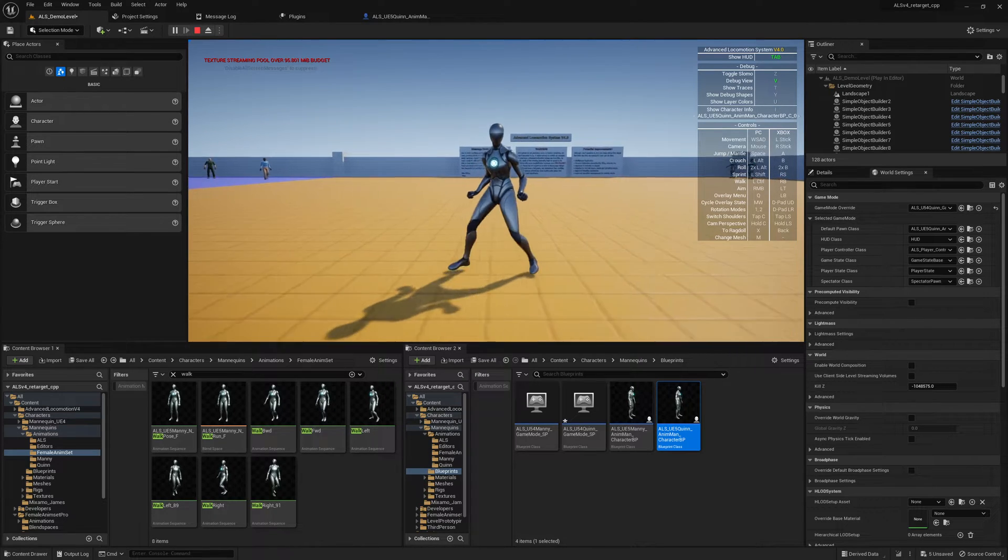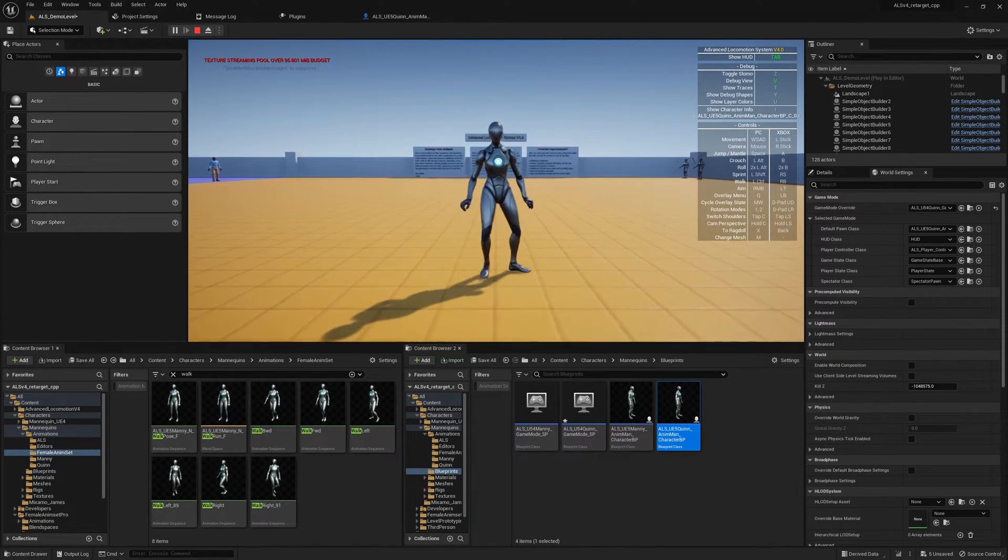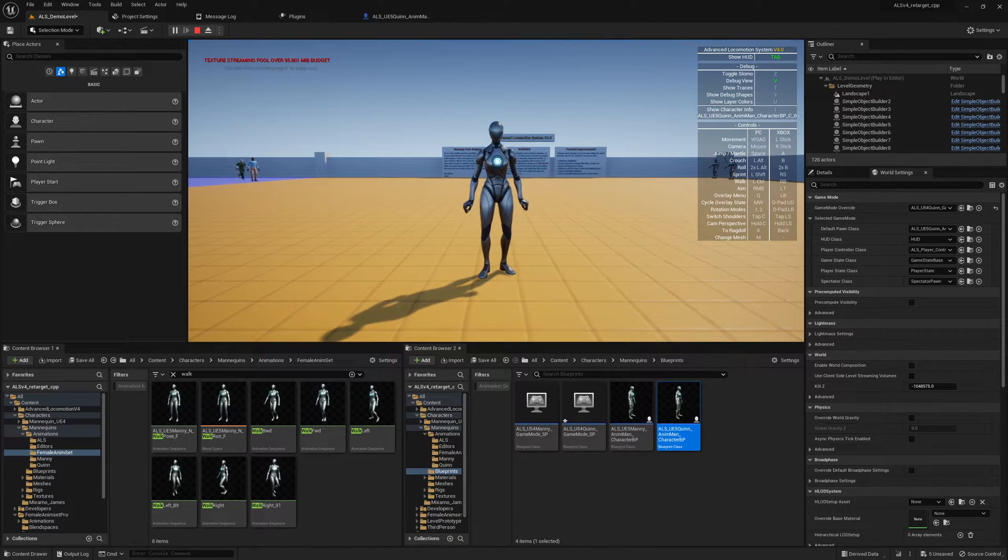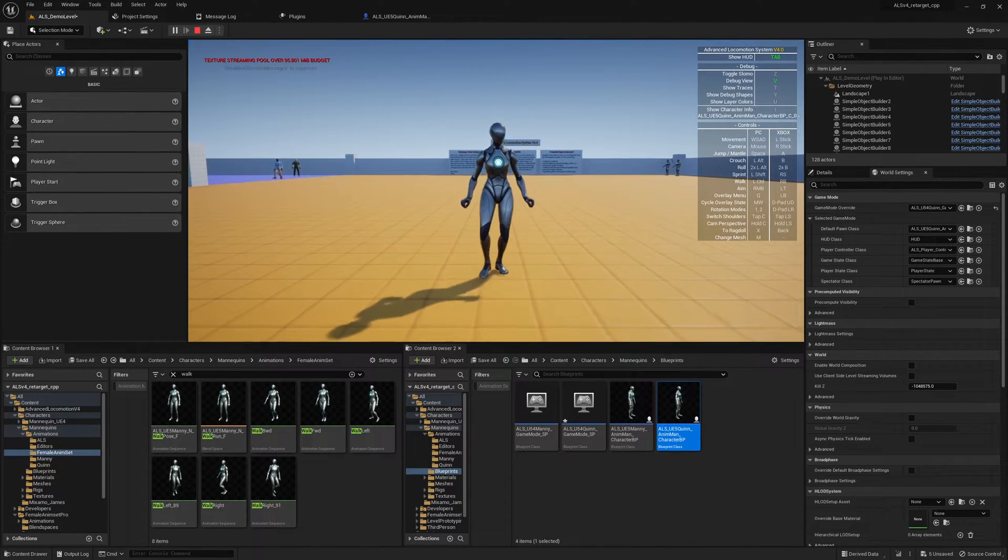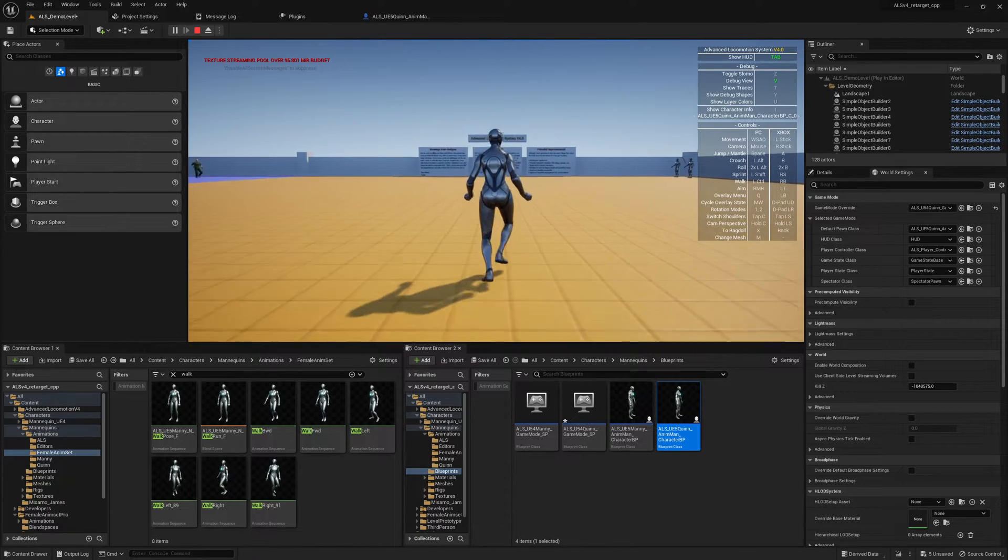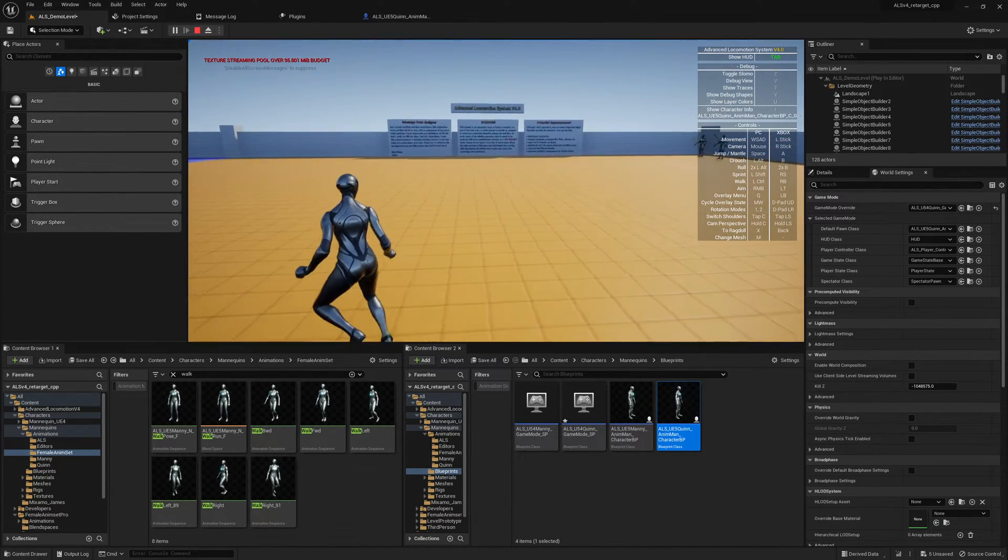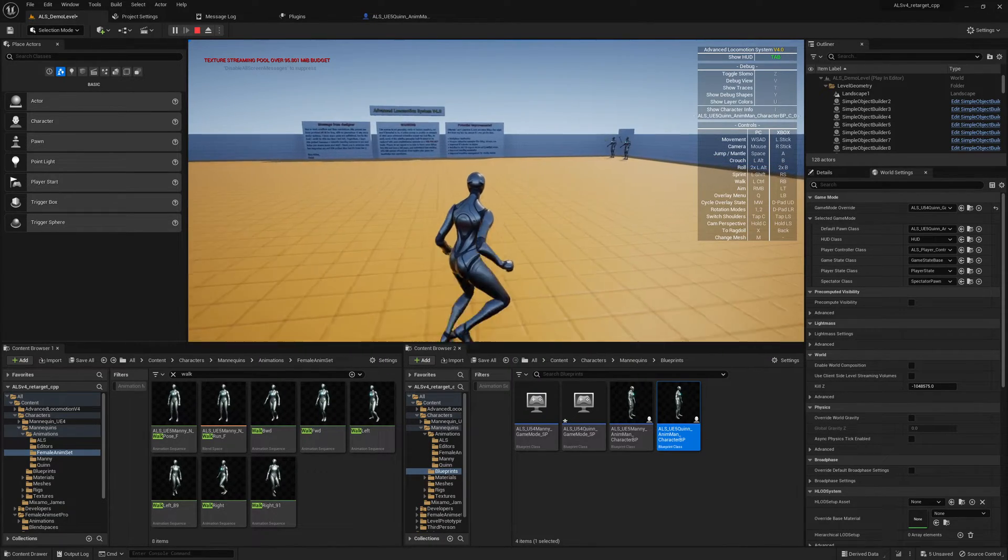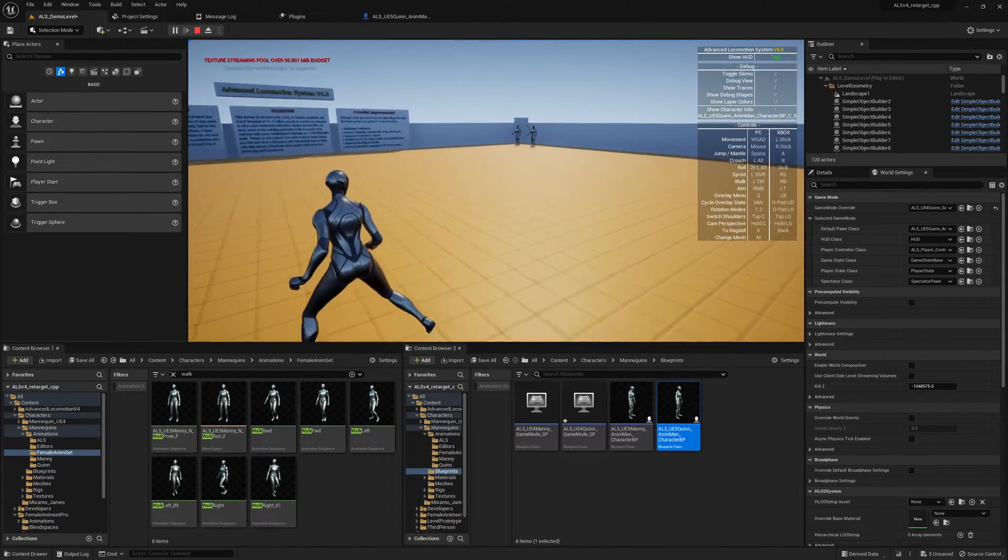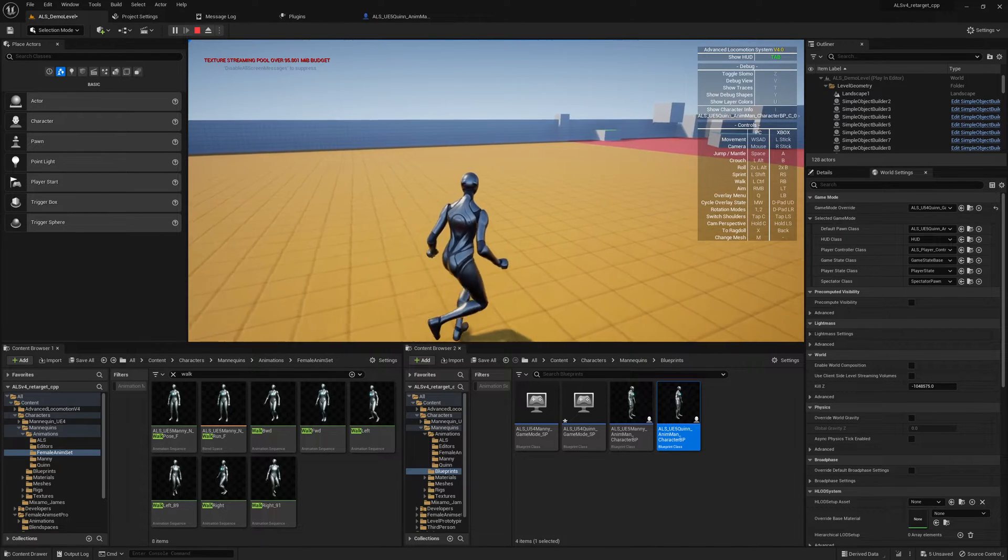Even the UE5 mannequin looks so much better with ALS. I really love how the movement and motion look so different on ALS. On the UE5 mannequin, ALS looks quite different. It's very interesting and nice for prototyping in my view as well.